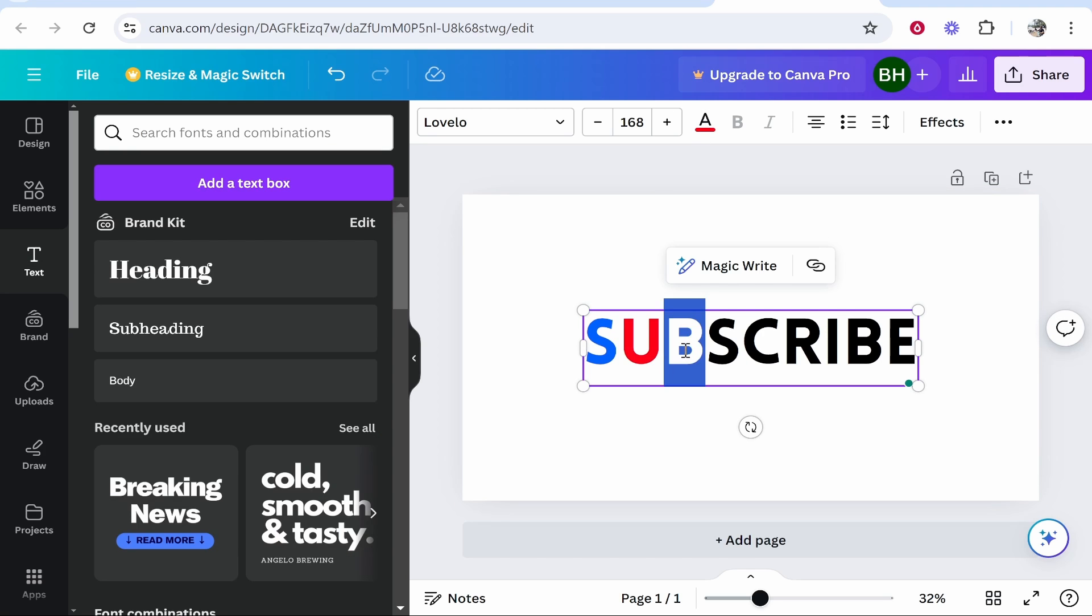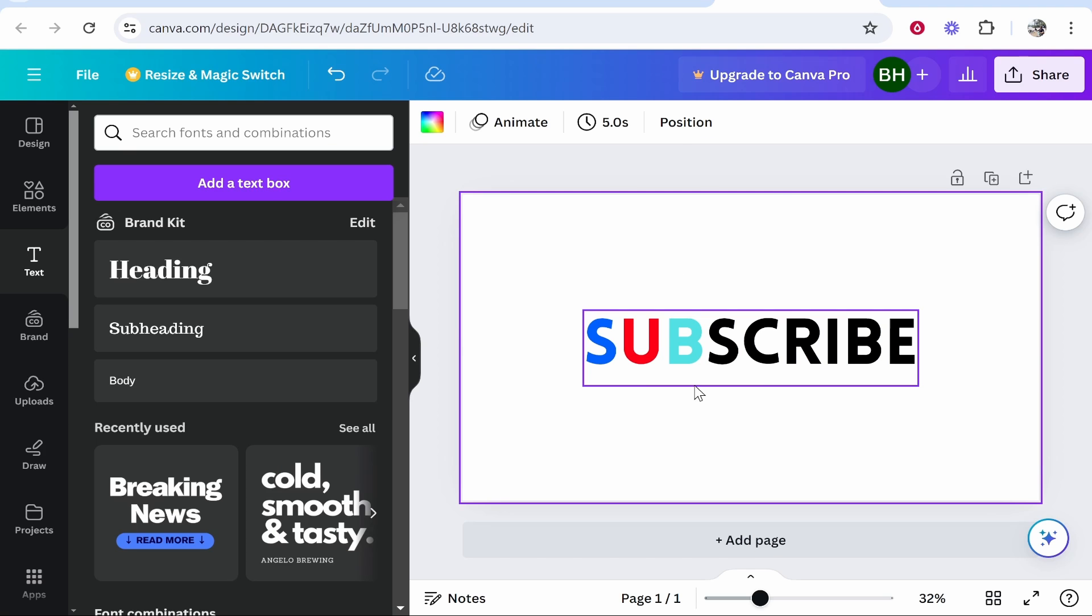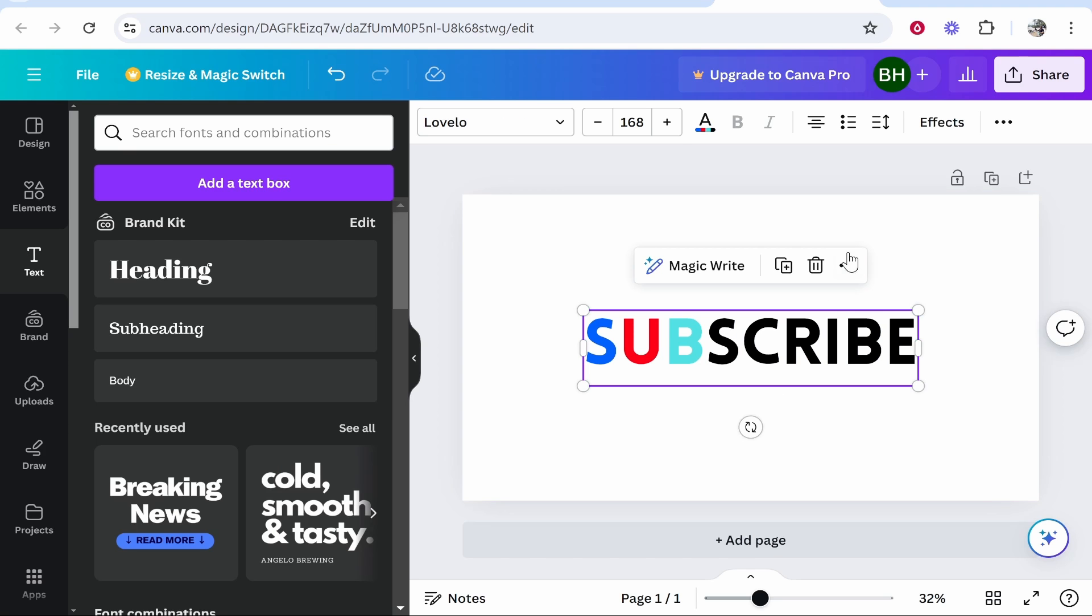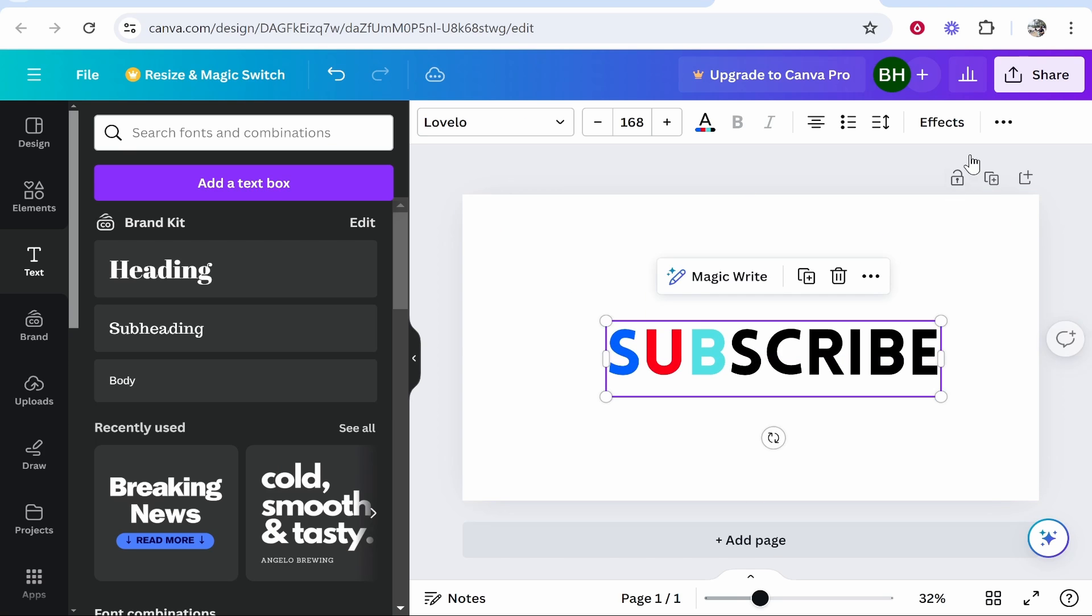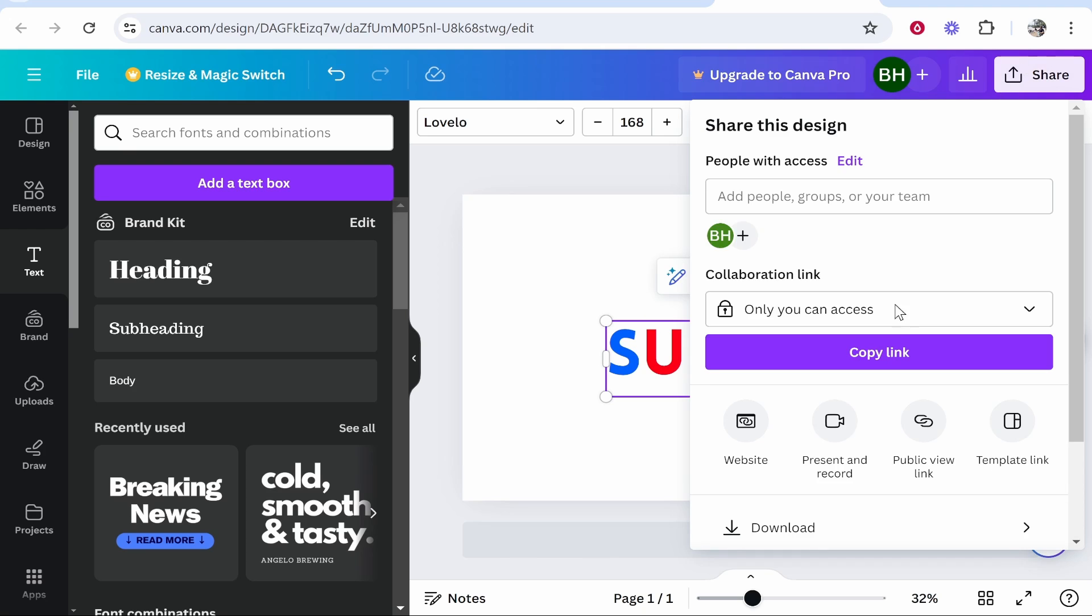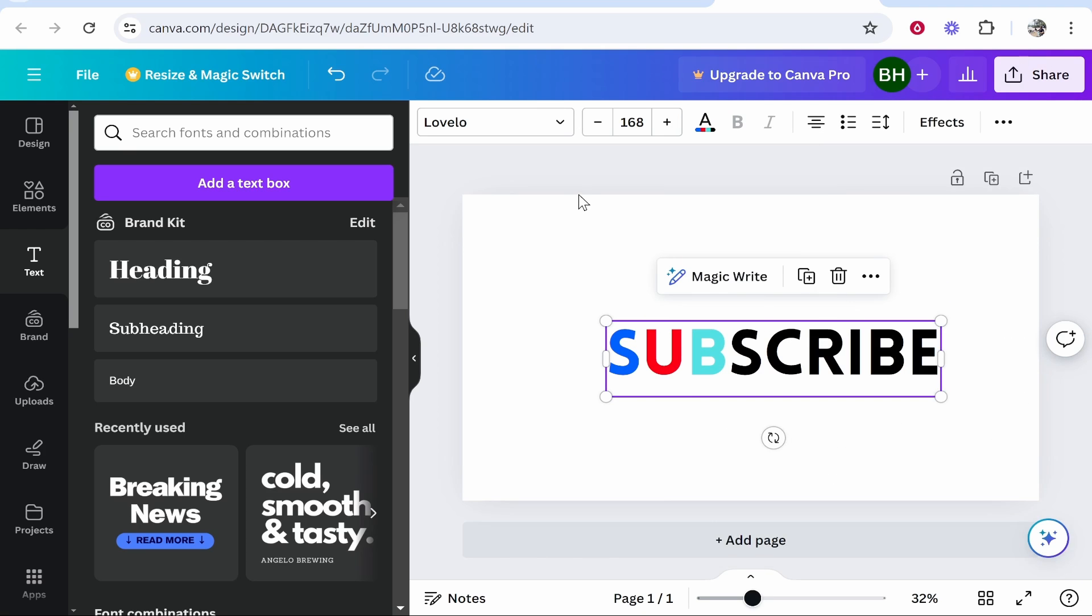And you can do this for as many letters as you have. So once you're happy with your text, you can then obviously interact with this, move it around and you can share and download your file. That's how to do it. I hope that helped you out.